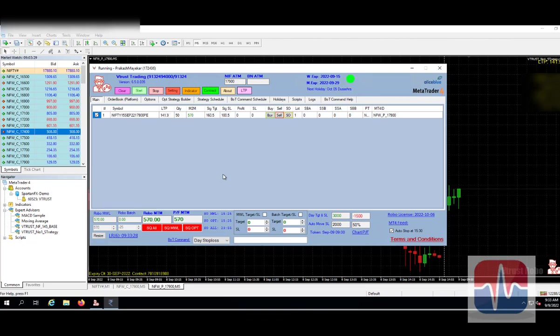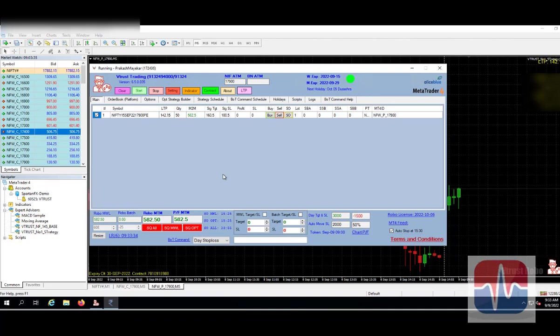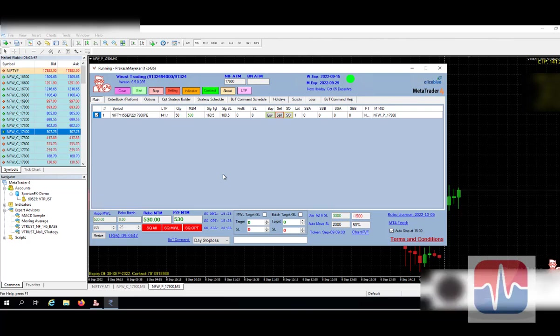See the price is going up and you can see the total MTM on the screen. So once it reaches the target point, automatically it will get squared off. So you can watch it's going up.